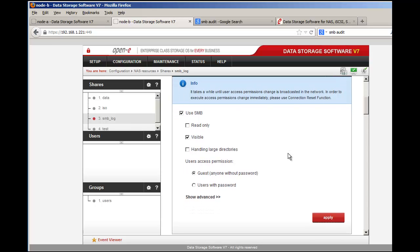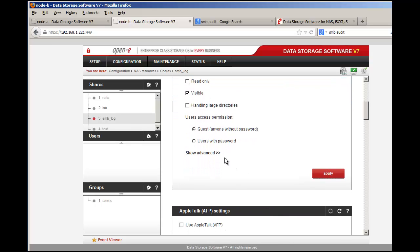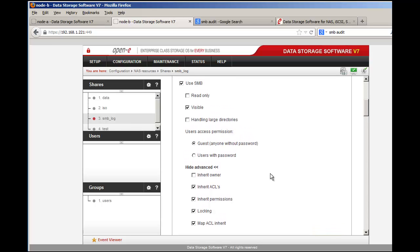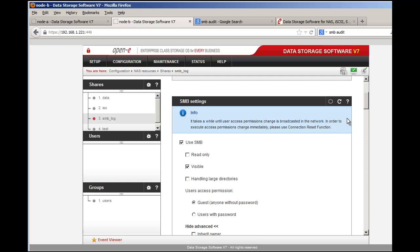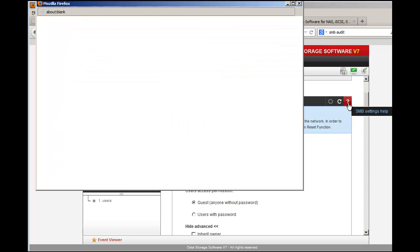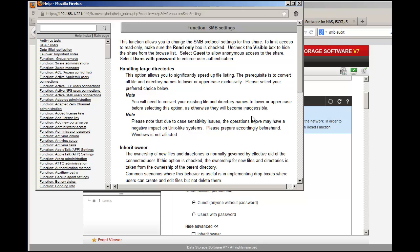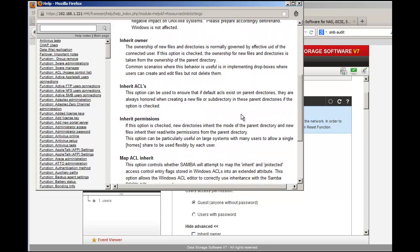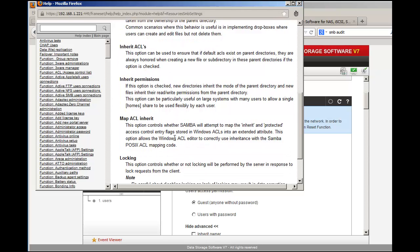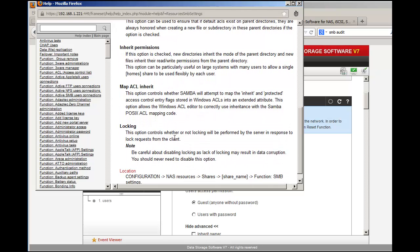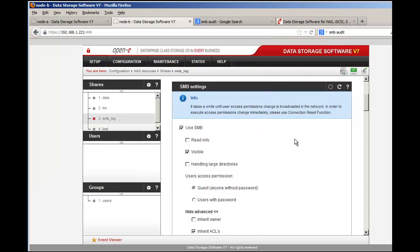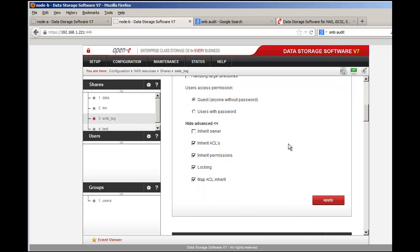I don't have any users on the left side and I have a blank users group that's by default. Just to make things simple you can just select guests with anyone without password. Once this is completed you can select show advanced features. There's a lot of functionality that you can use in your share for SMB authentications. You can do inherent owners for the access control list, inherent permissions, locking, and max mapping of the access control list inherently. If you need more definition, click on the question mark to find more information about it.